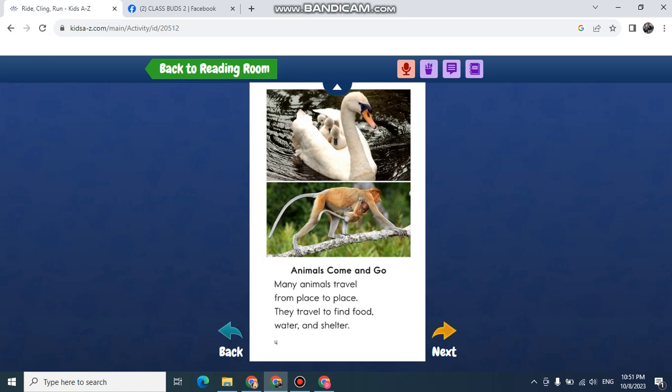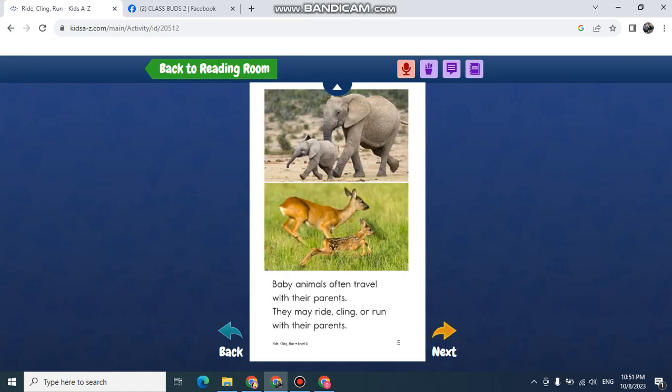They travel to find food, water, and shelter. Baby animals often travel with their parents. They may ride, cling, or run with their parents.